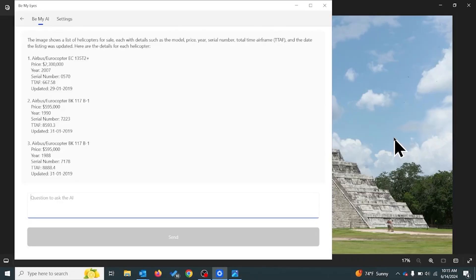The image shows a list of helicopters for sale, each with details such as the model, price, year, serial number, total time airframe (TTAF), and the date the listing was updated. Here are the details: Option one is an Airbus/Eurocopter EC 135 T2 Plus, priced at two million three hundred dollars. So we've got a number of options here — the first option is two million dollars. I really enjoy Luke both as a friend and coworker, but I'm not spending two million dollars to find him.